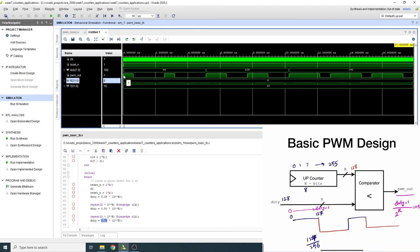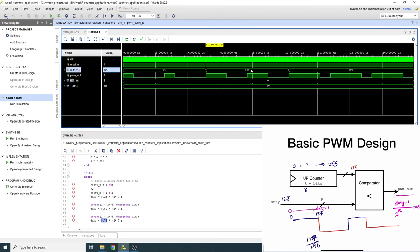Looking at the timing diagram, at the beginning I set duty to 64. Computing this: (64 − 1) / 256 = 63/256, which is not exactly 25% but extremely close. You can see the signal is about 25% in the on position and 75% off. Then I changed duty to 128, giving approximately 50% — again not exact, but close.